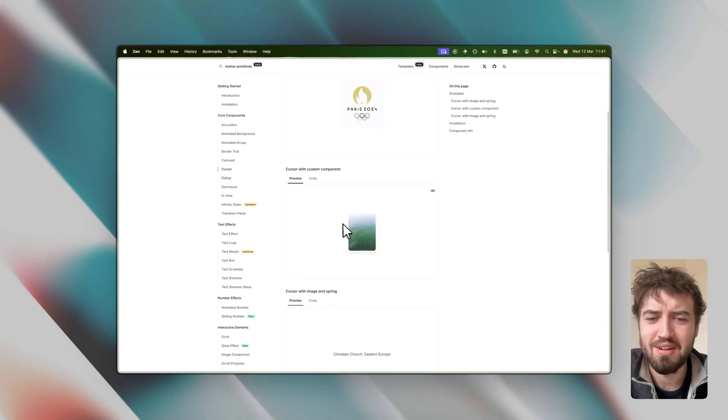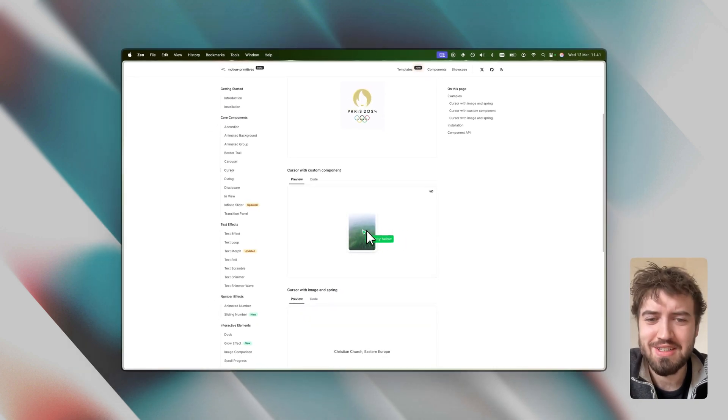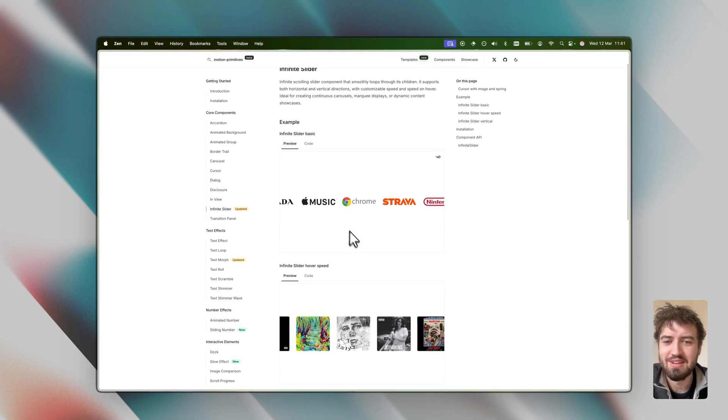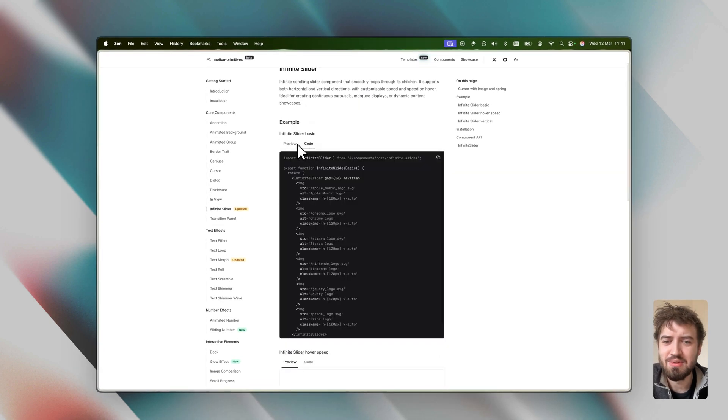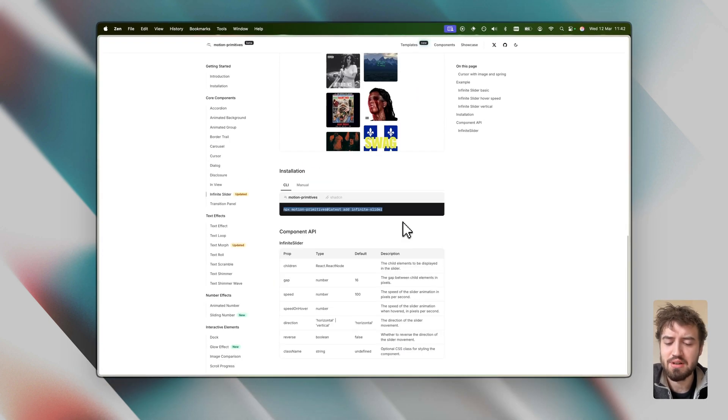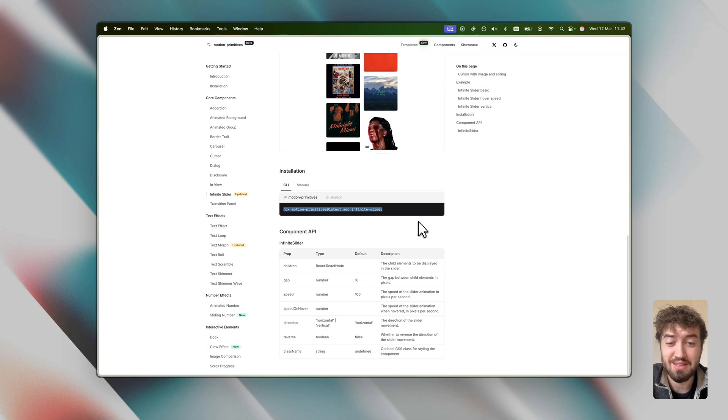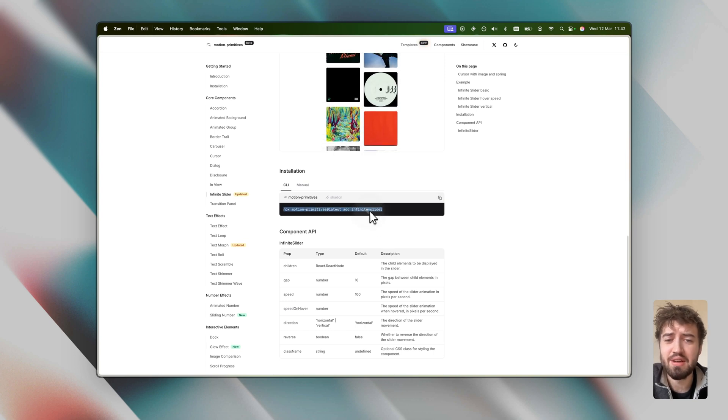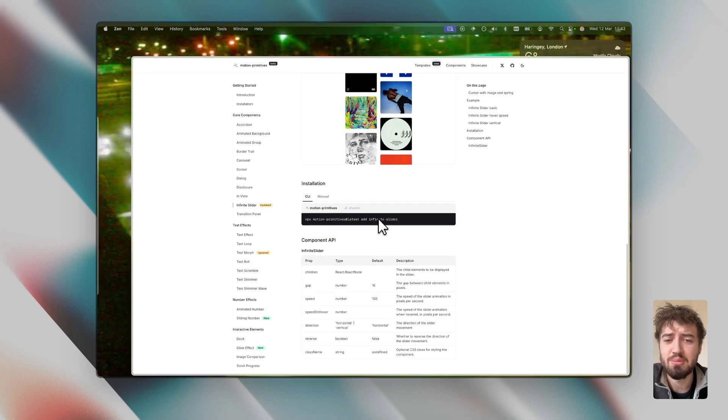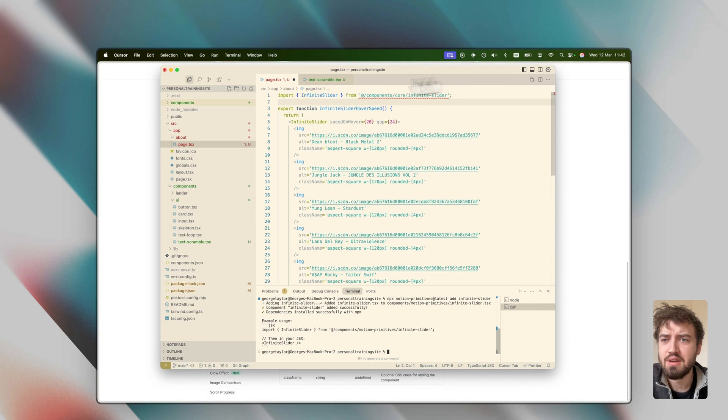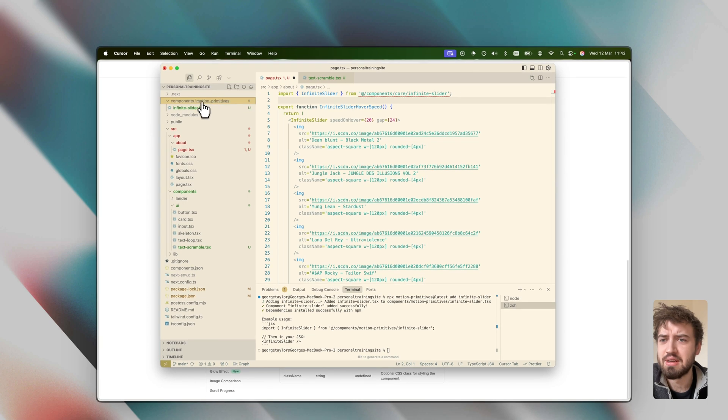Super nice stuff. Got a dot component which just looks so good right off the bat. Custom cursors, infinite slider. Let's try and use one of these infinite sliders. Maybe I'll show off how to install it via the CLI this time. You're going to come through here, literally just going to copy this code and paste that in.